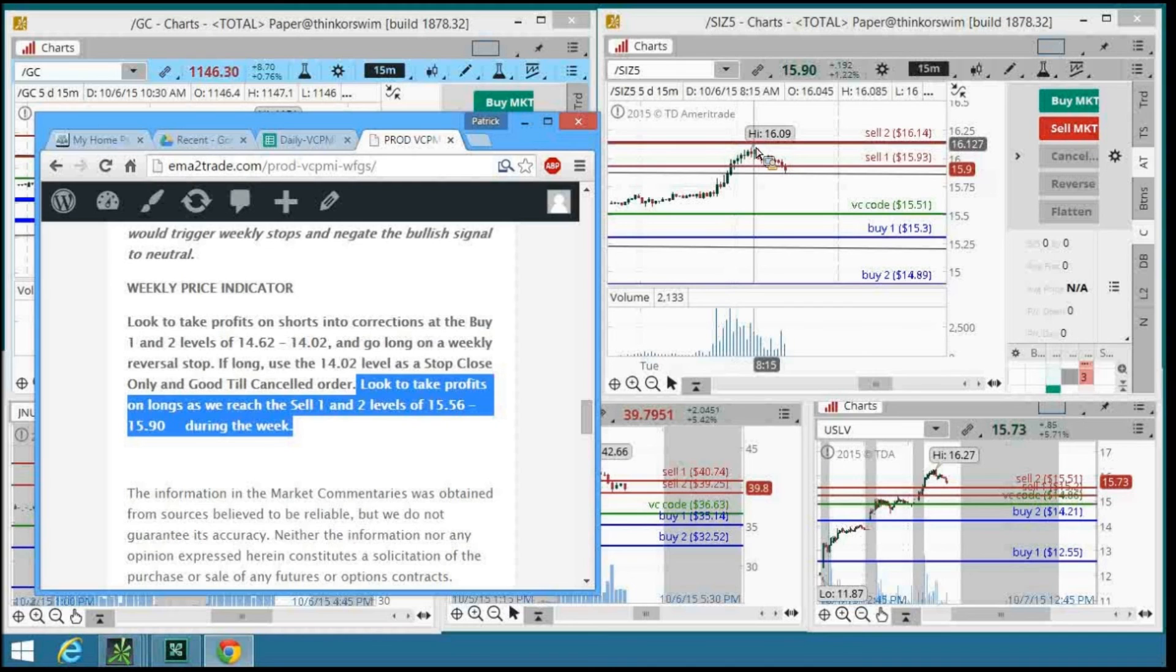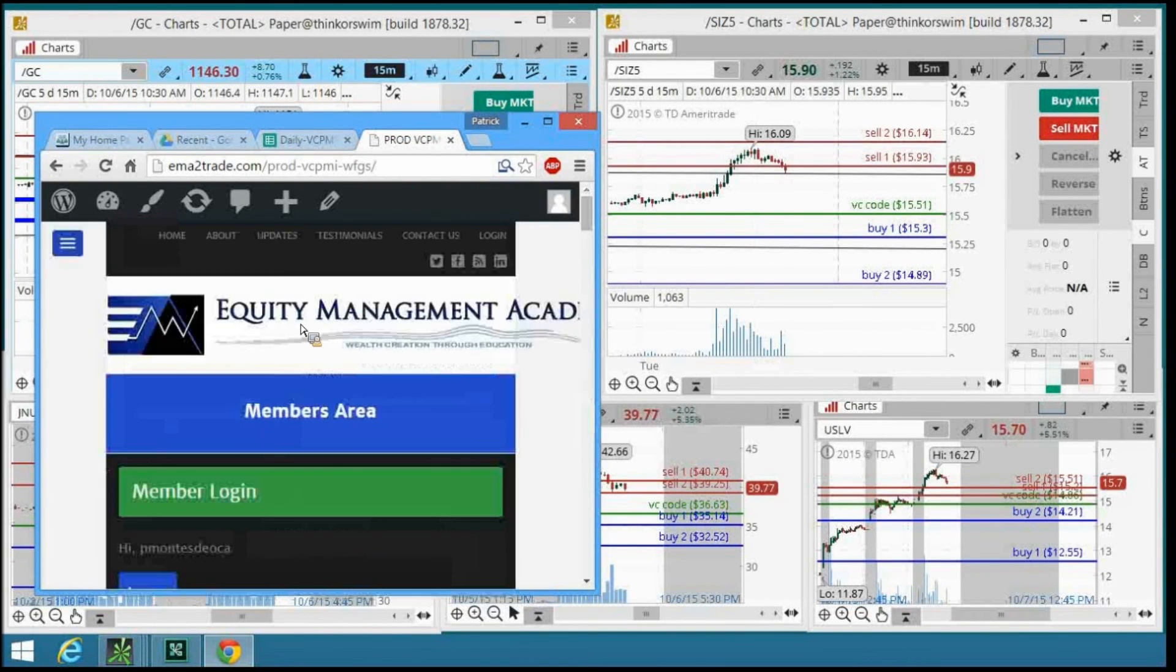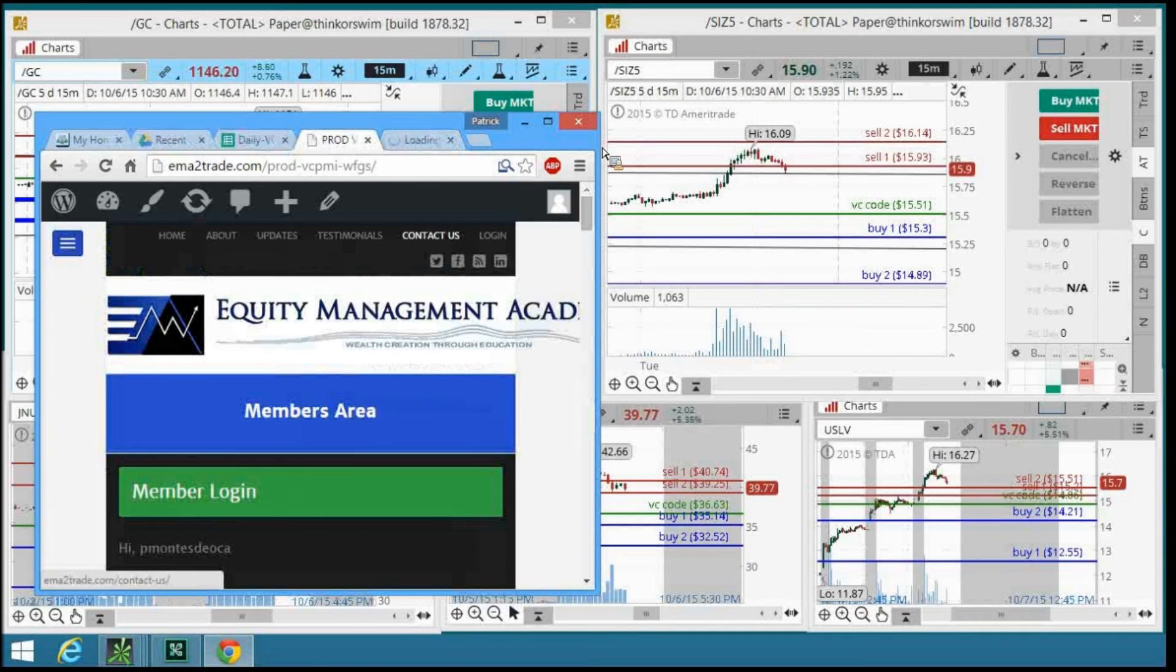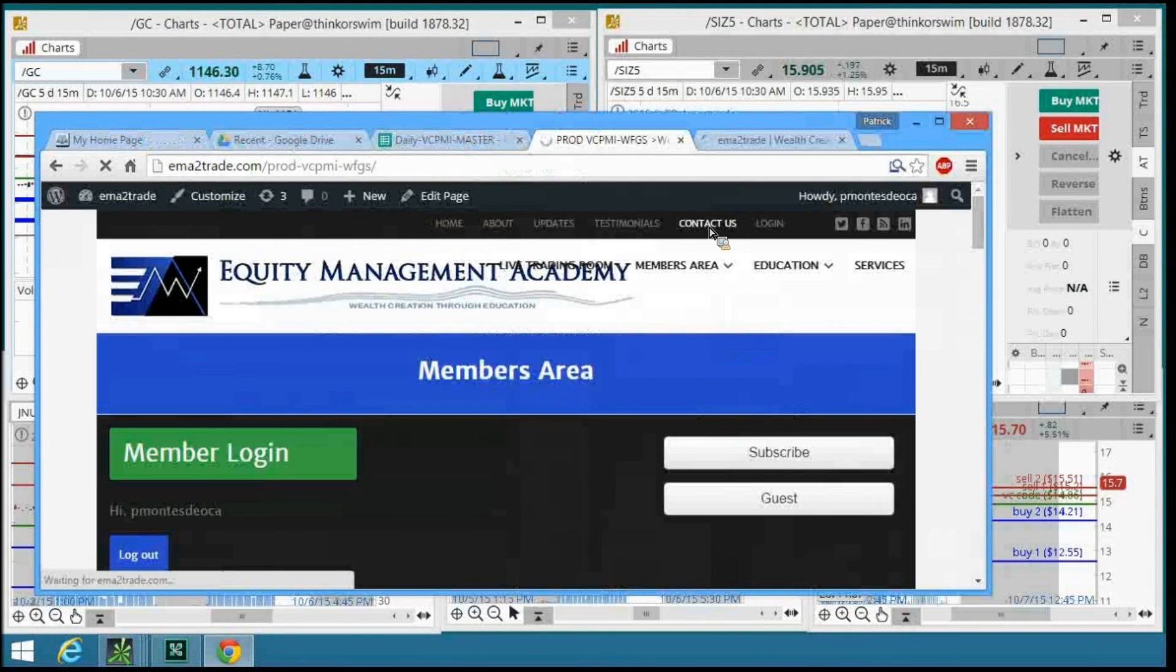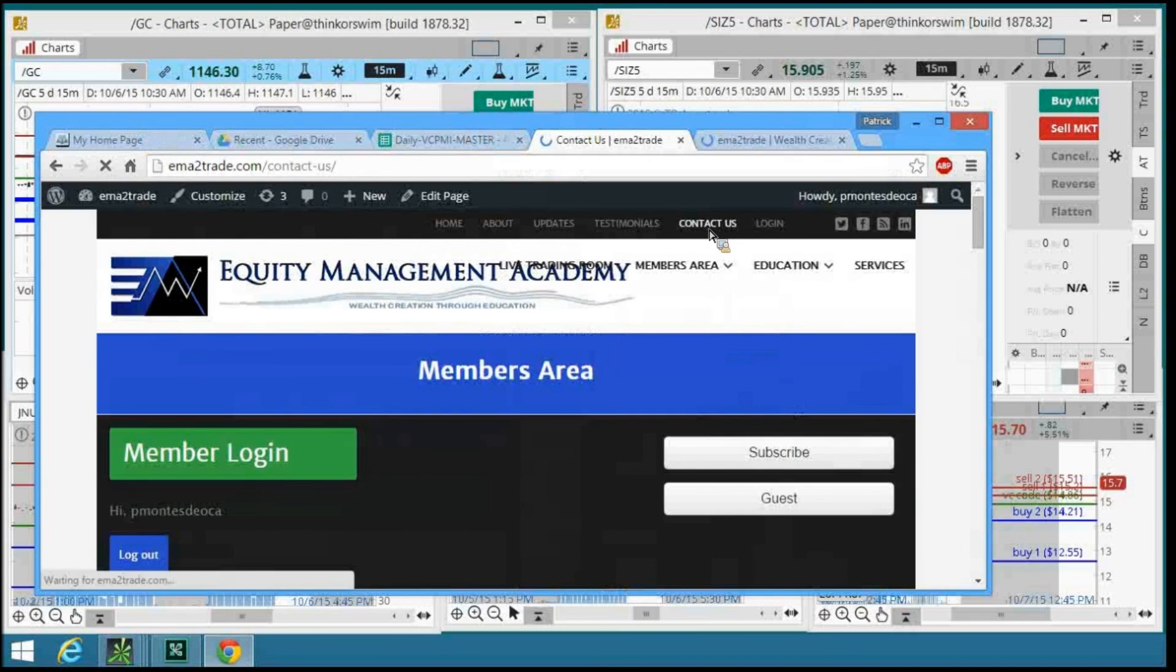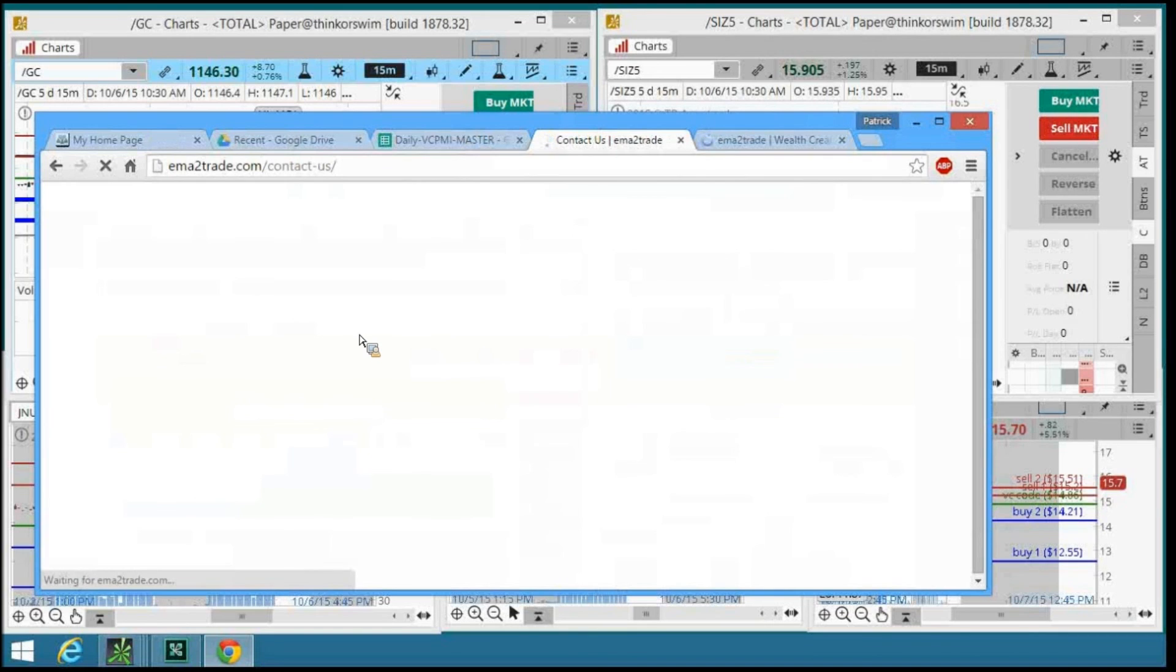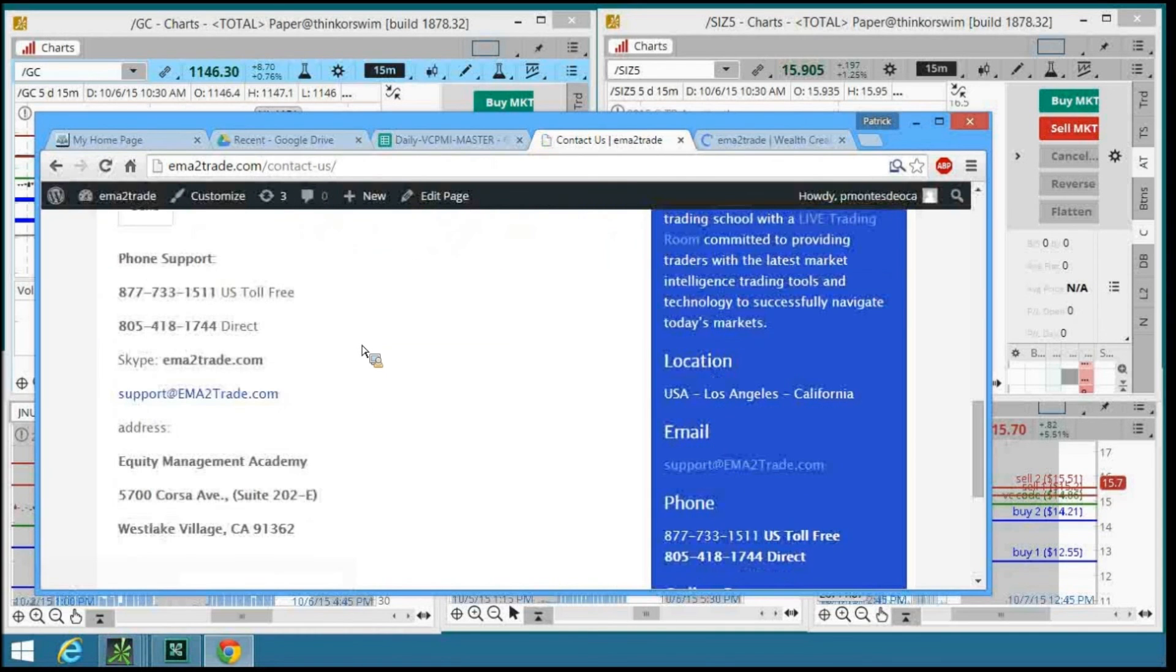If you have any questions at all on the application of these algorithms, please feel free to give me a call. My number directly is 805-418-1744. Or you can email me at support at EMA2trade.com.